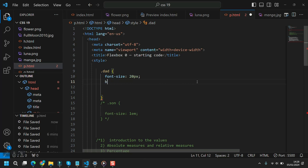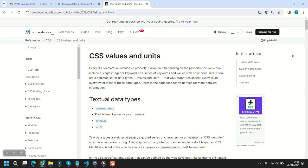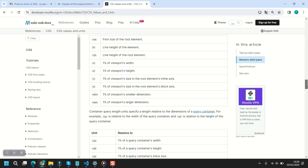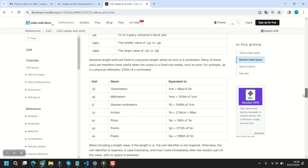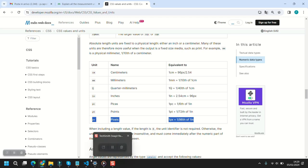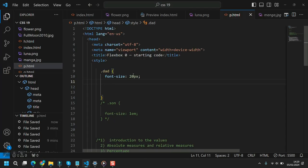There are absolute measures and relative measures. Starting with absolute measures, the most important — and probably the only one we are going to use — is pixels. With absolute, we mean that font-size is 20 pixels here, and if you change it to 50, the font size has more than doubled.